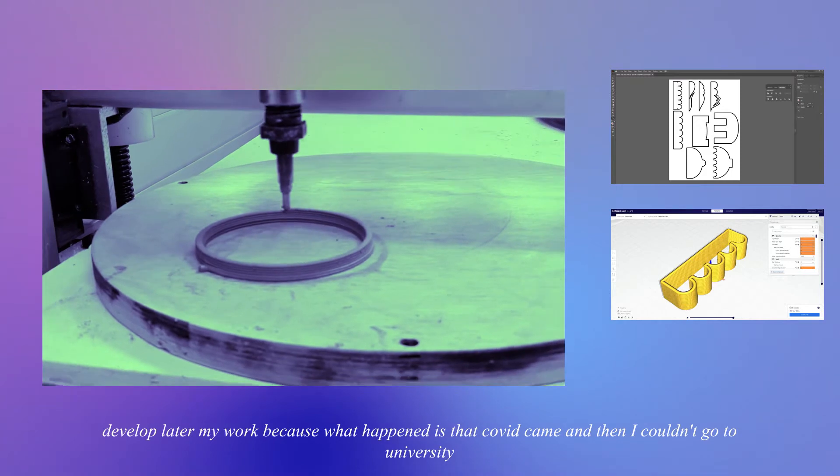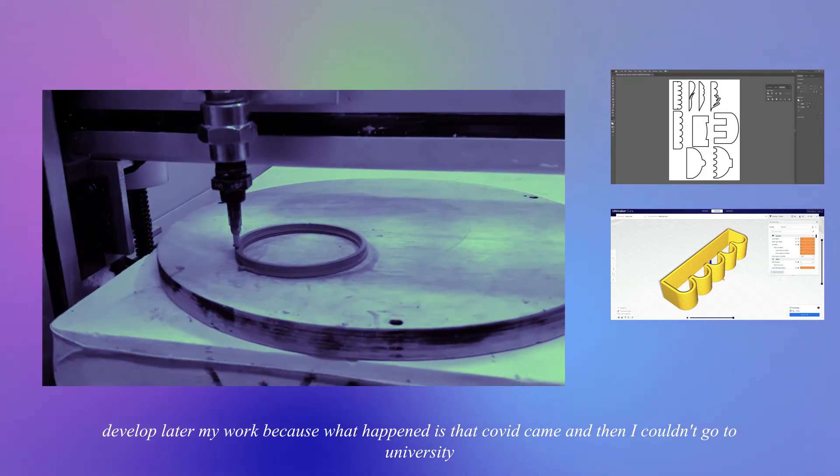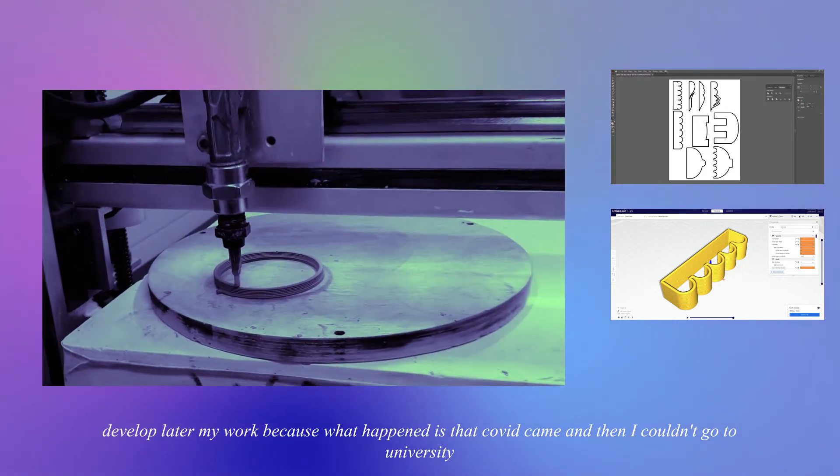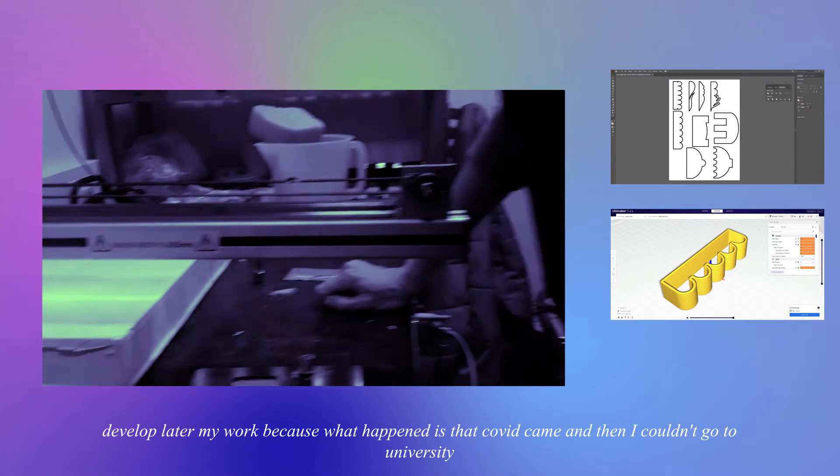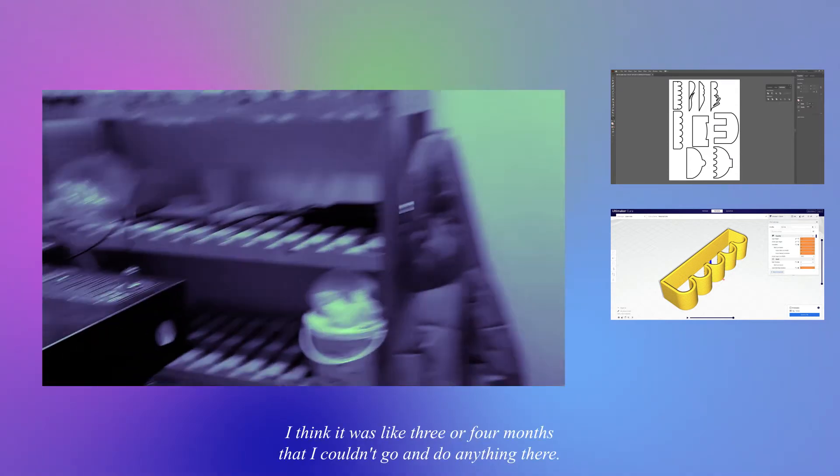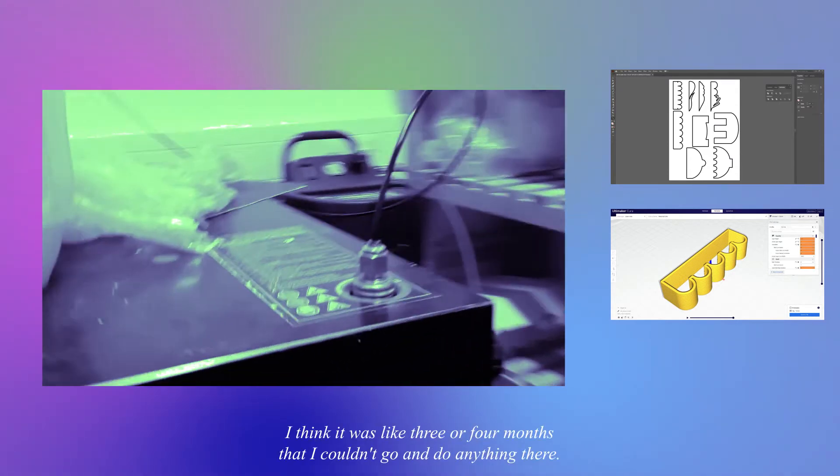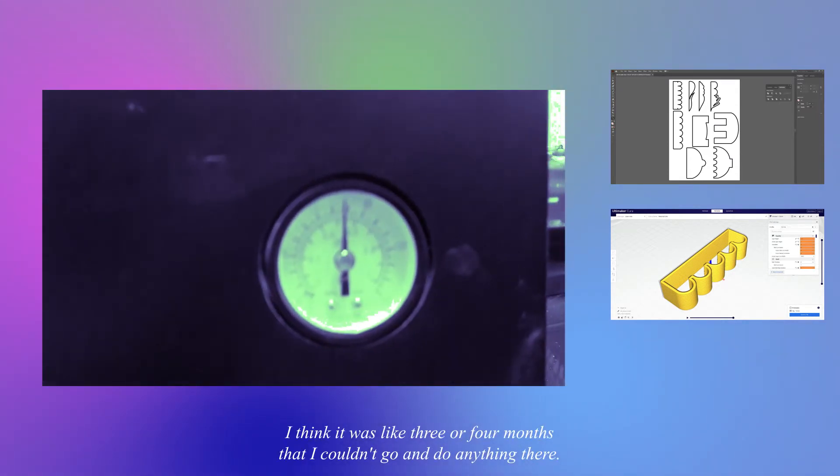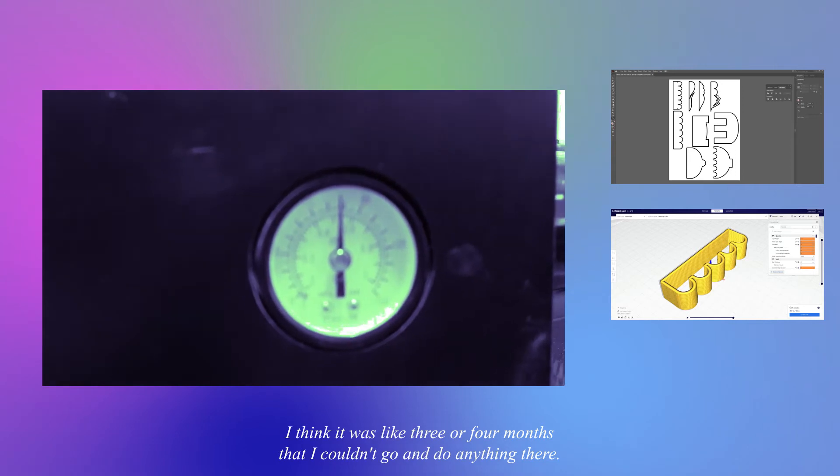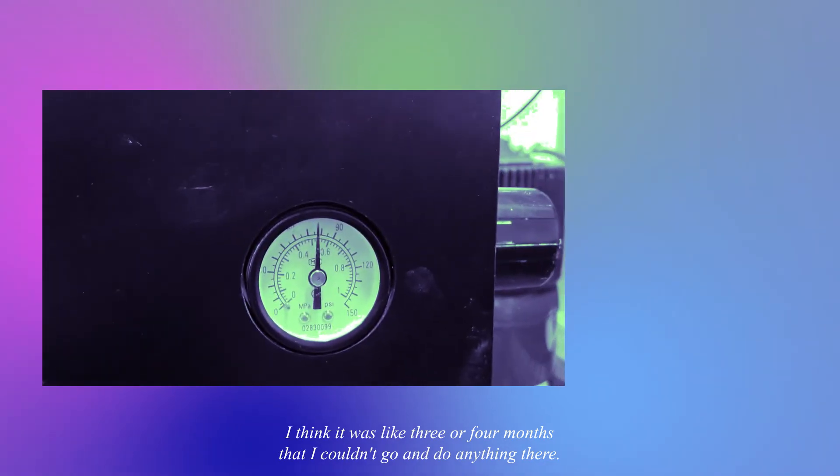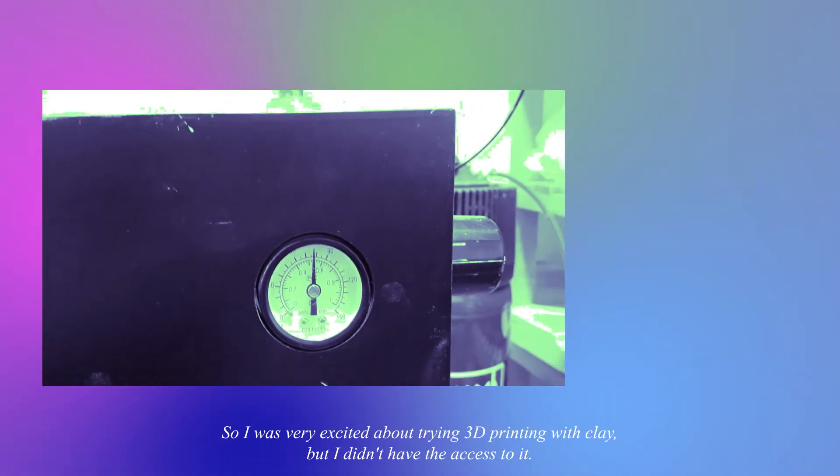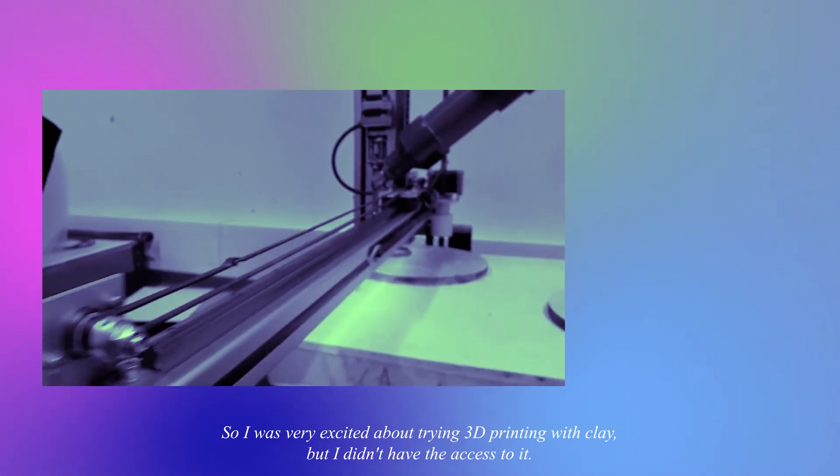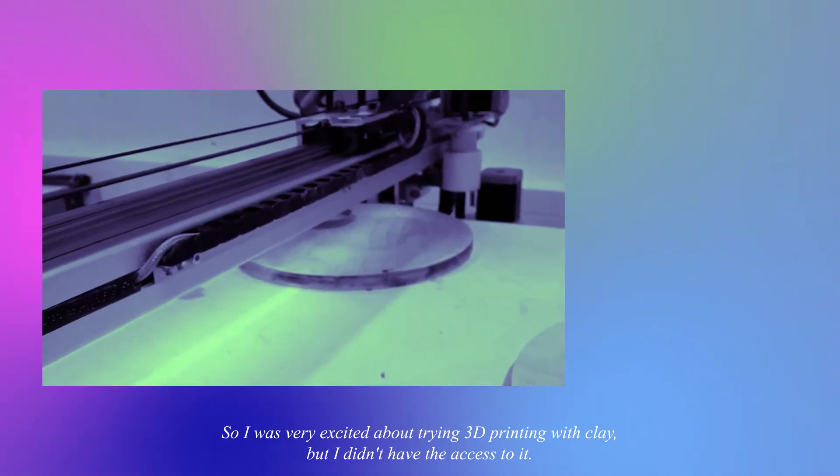What happened is that Covid came and then I couldn't go to university for several months. I think it was like three or four months that I couldn't go and do anything there. So I was very excited about trying 3D printing with clay but I didn't have access to it.